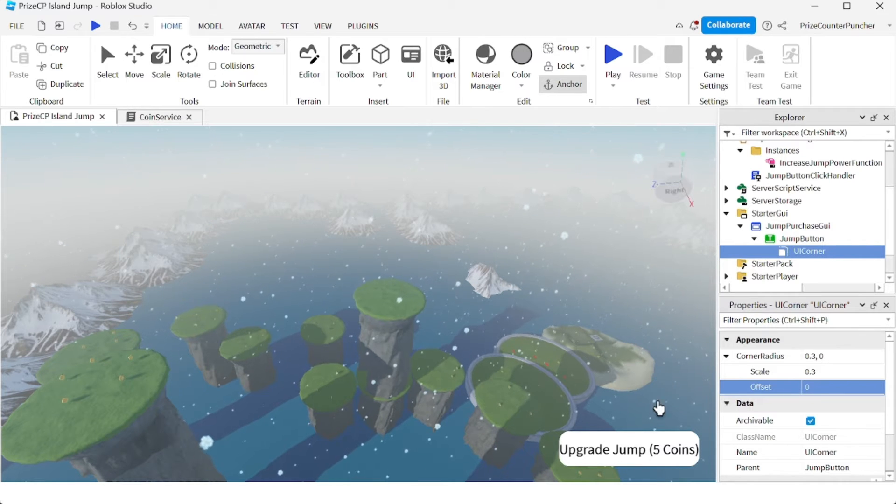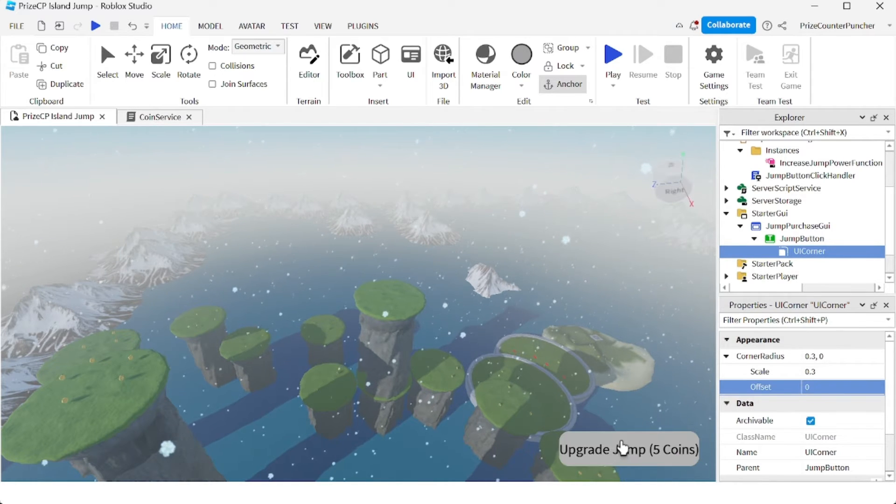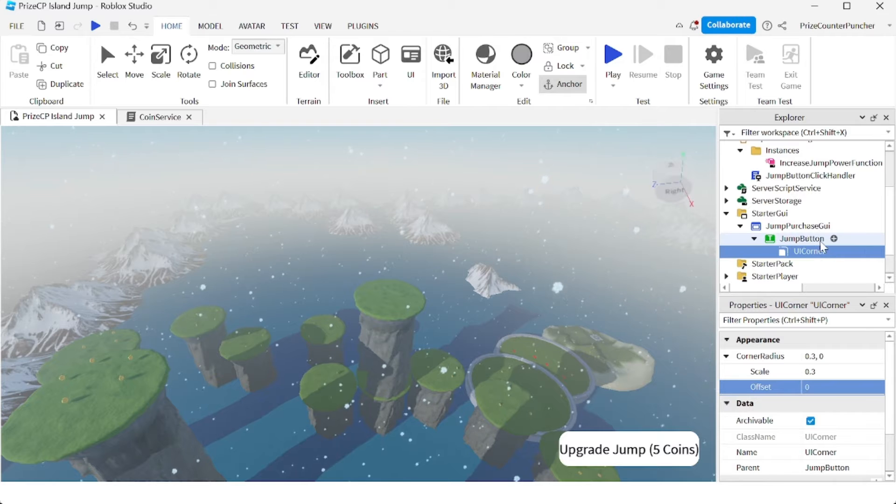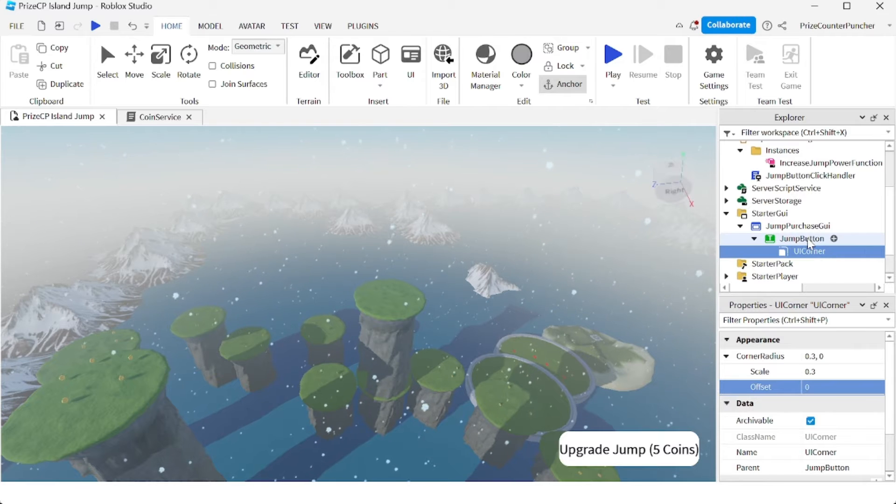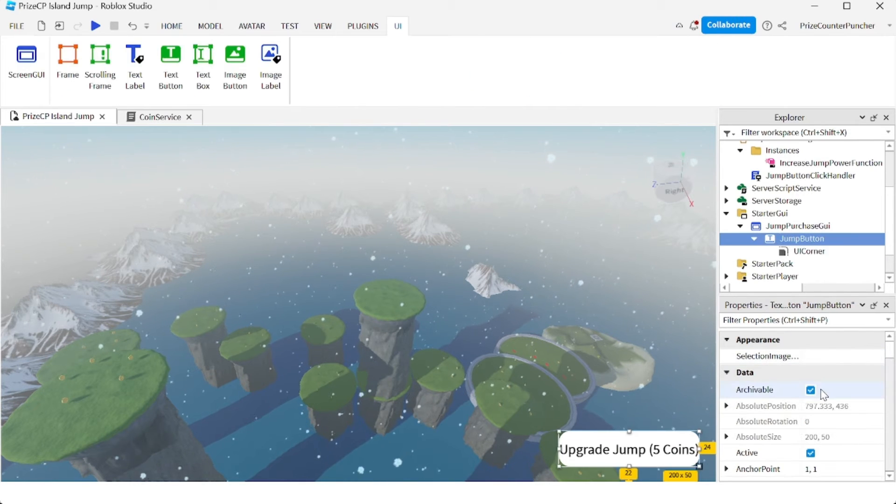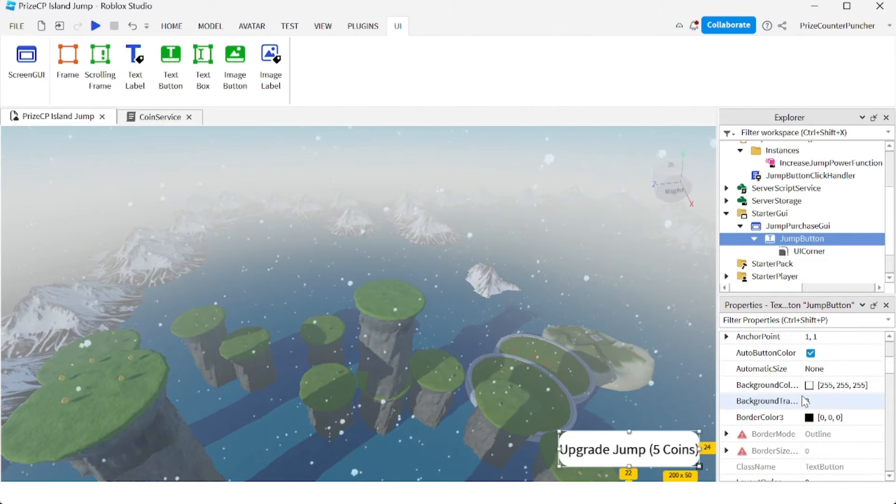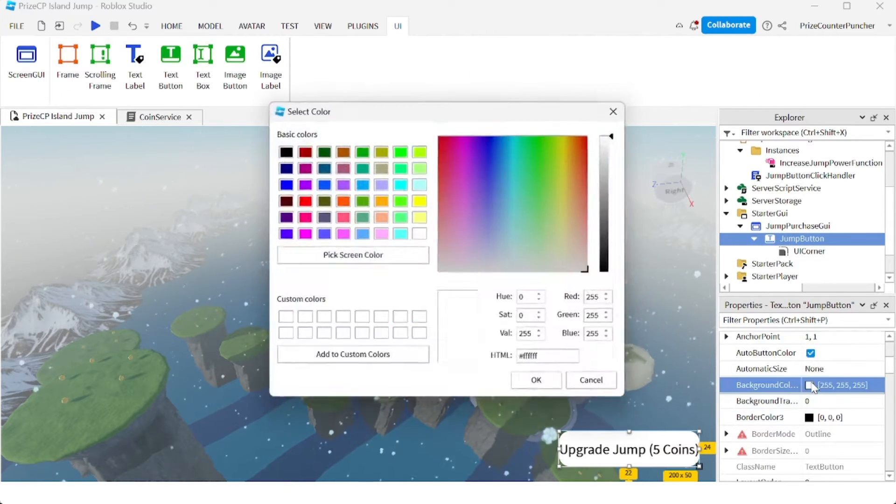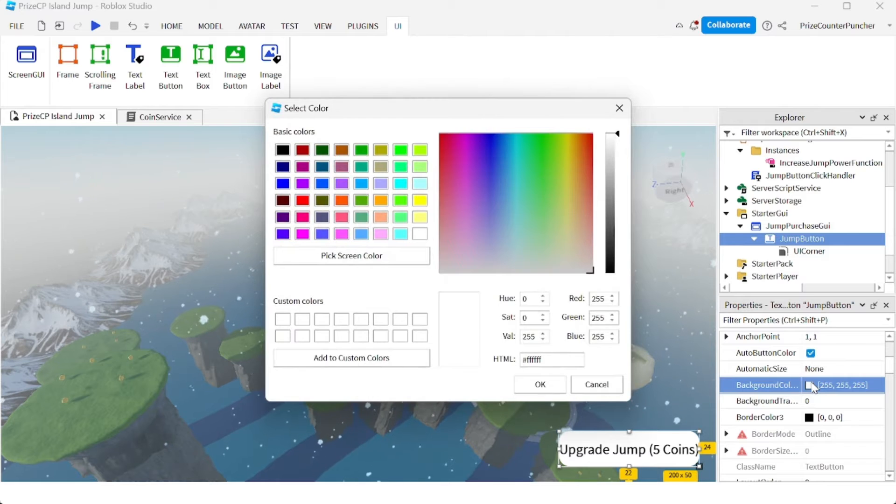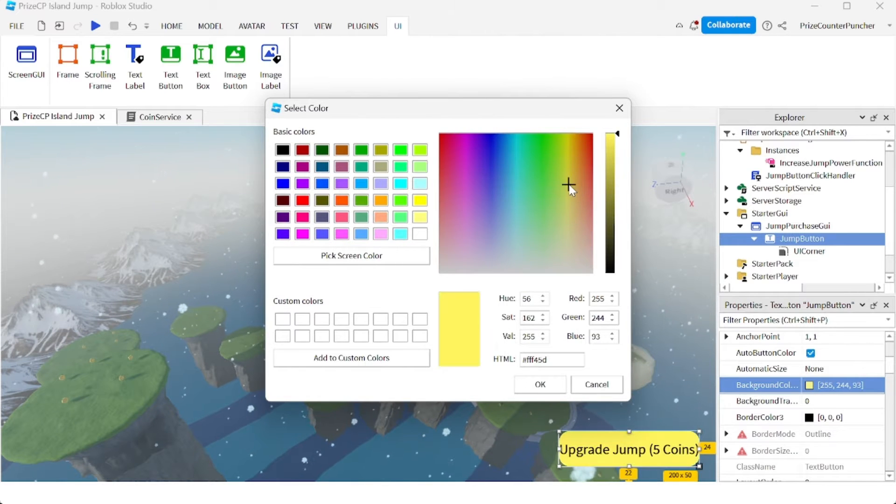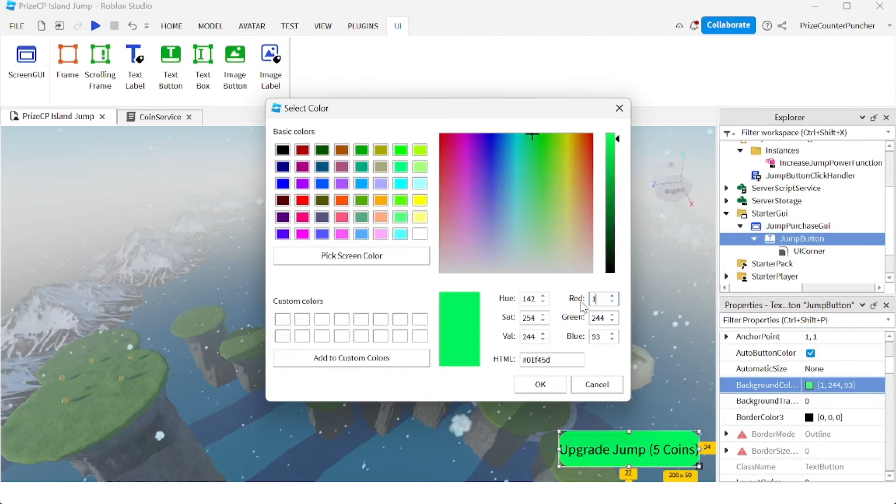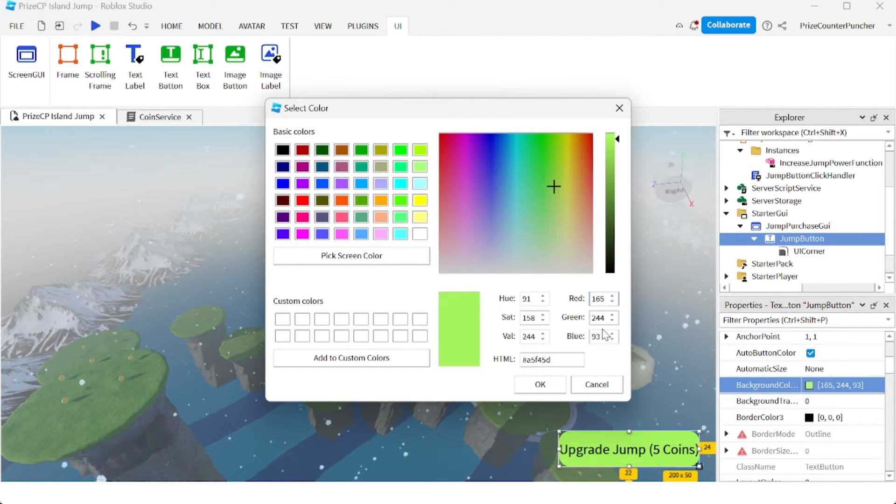Next is we're going to change the color of our button. So click on the jump button and we're going to look for background color. You can choose any color you like. For me, I'm going to choose this color 165, 0, 0.